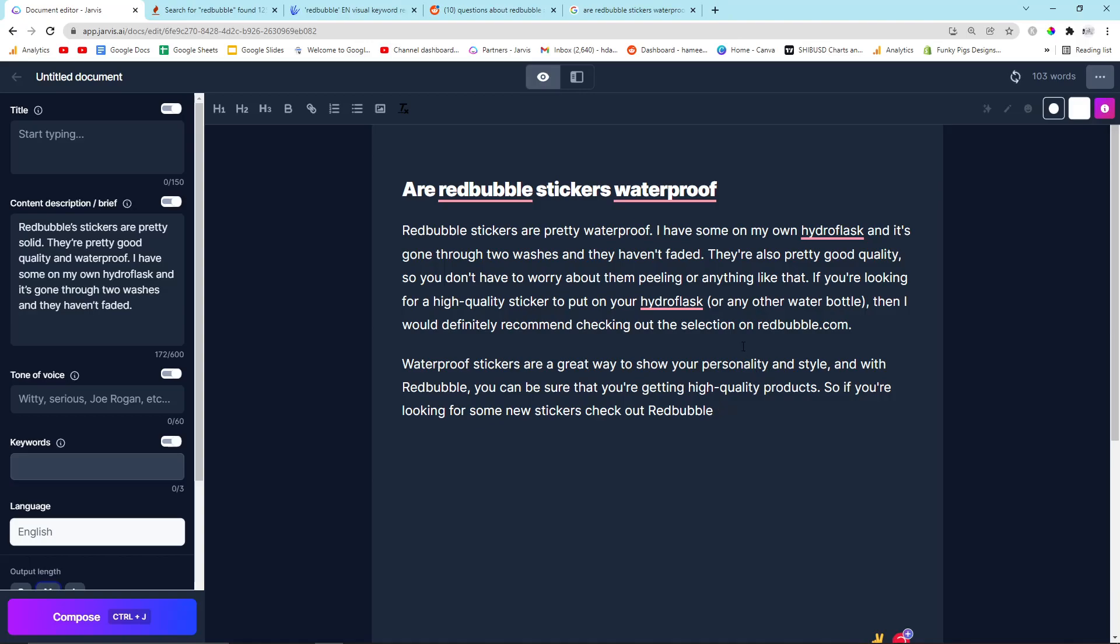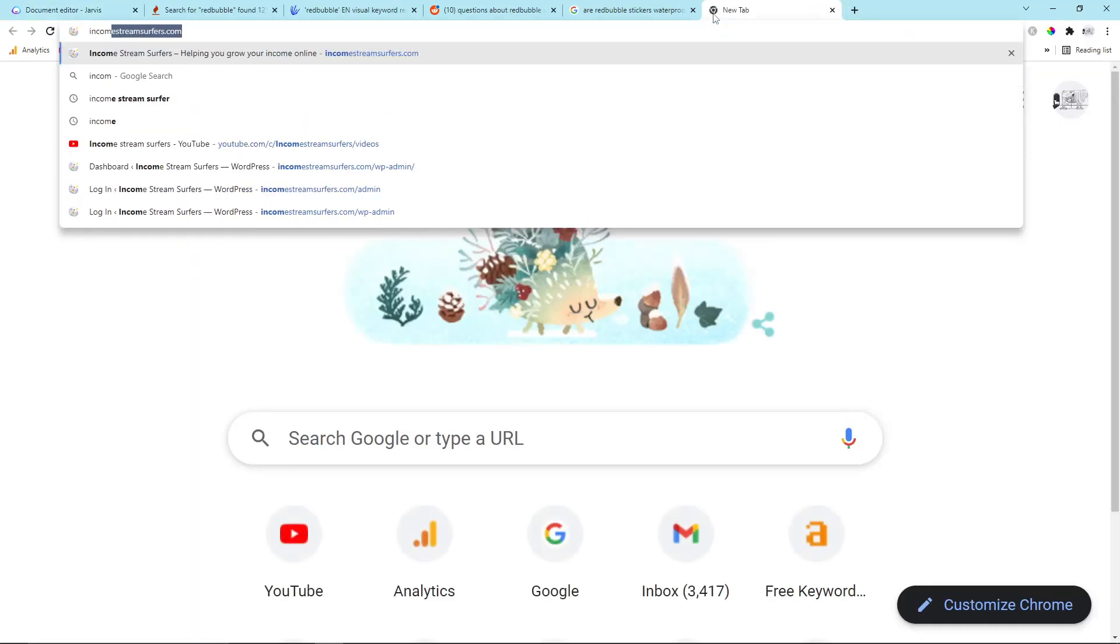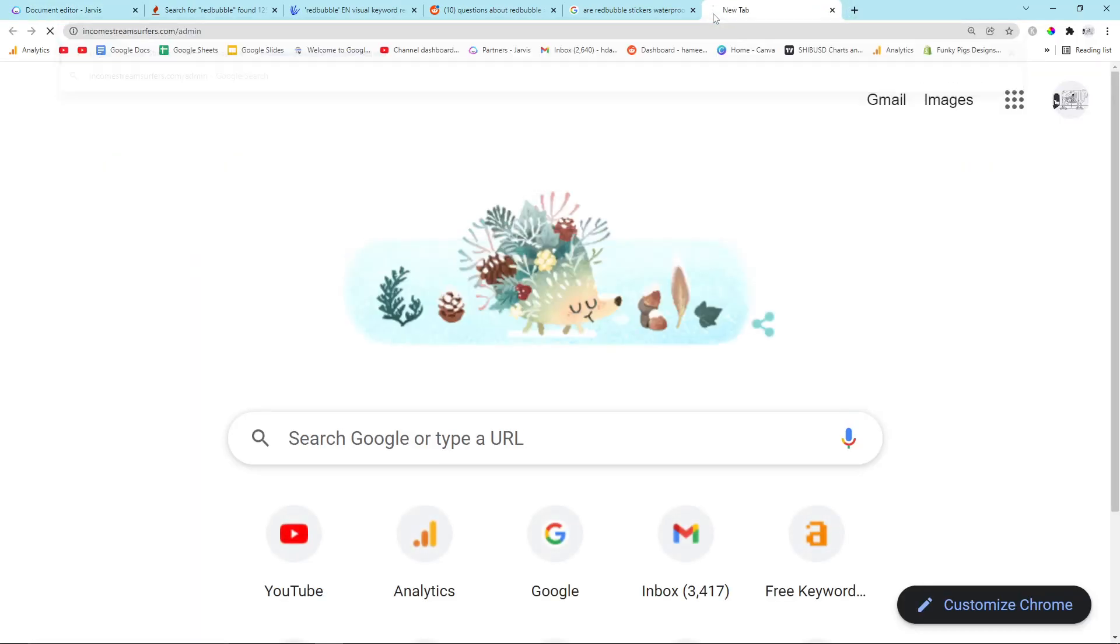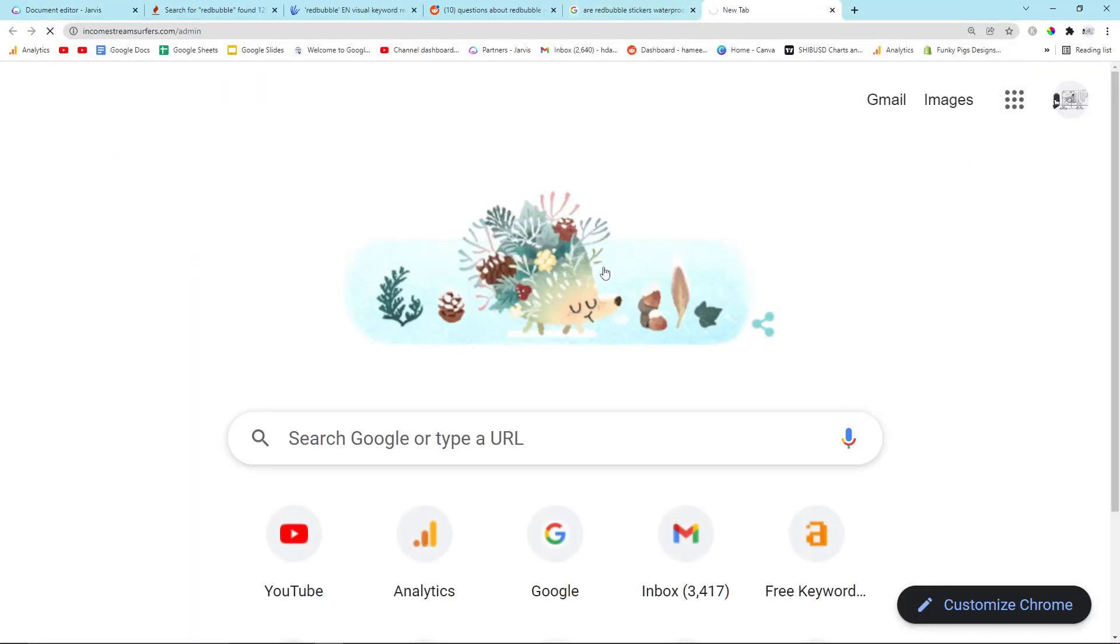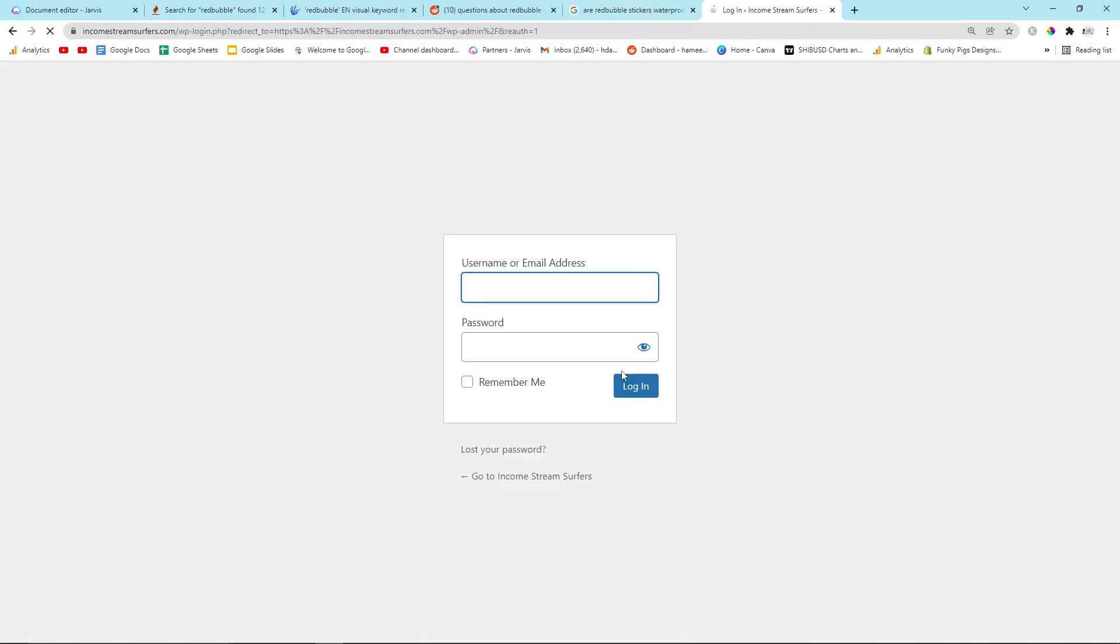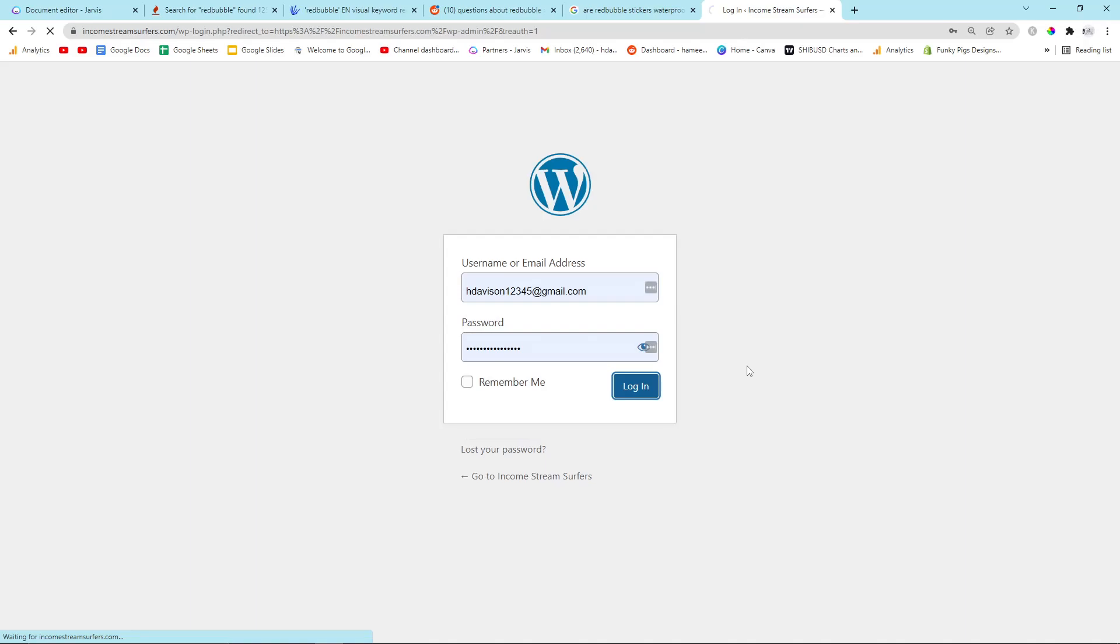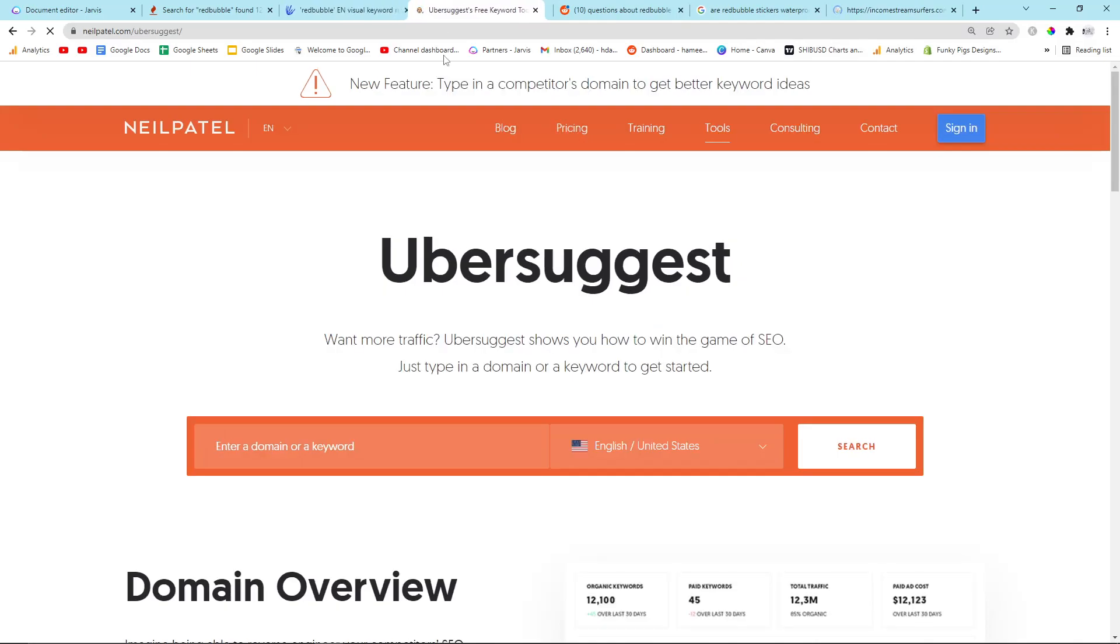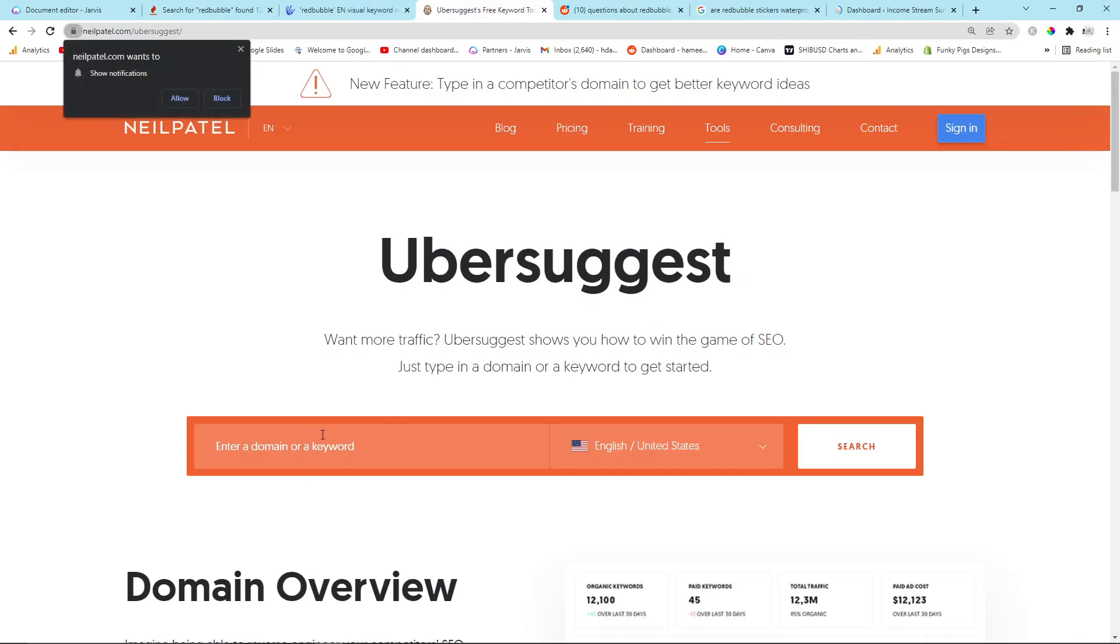That took me less than two minutes to do everything. The only other thing I have to do is go on IncomeStreamSurfers.com slash admin. And I'm going to log in. Hopefully, that's correct. Okay, so apparently that doesn't want to load.